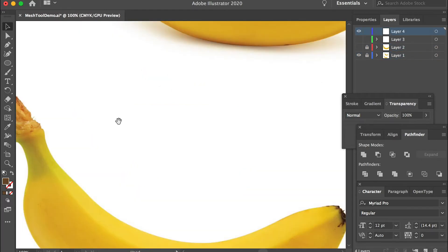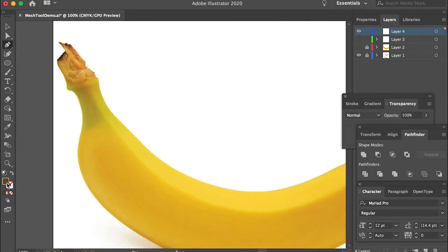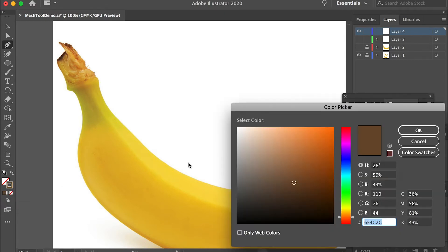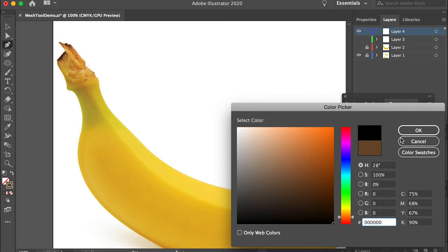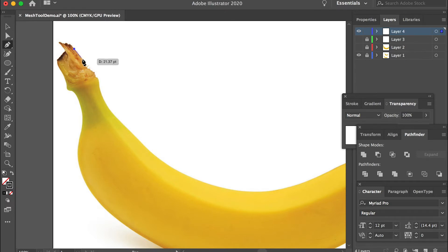First we'll use the pen tool and fill color with yellow and no stroke. You can pick any color, so I will do this yellow color. Now let's draw the outline of this banana. I'll start from this point.